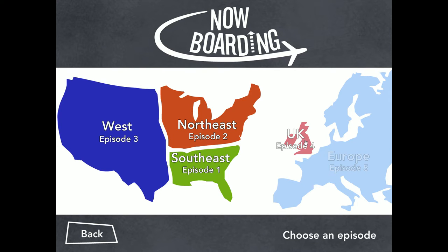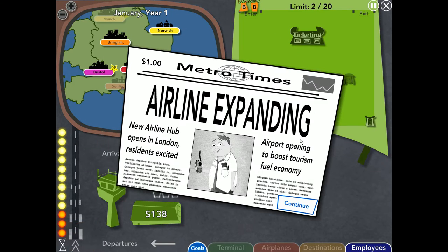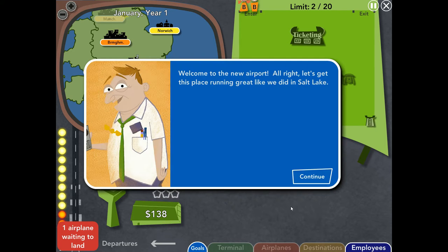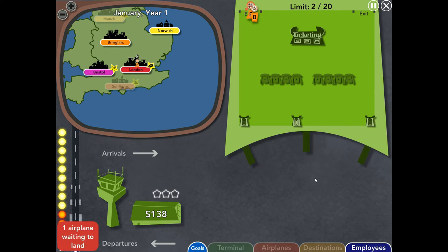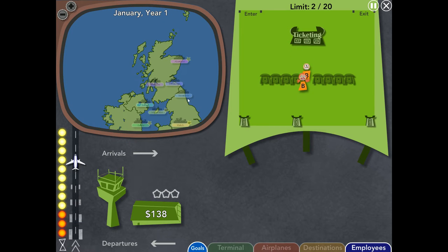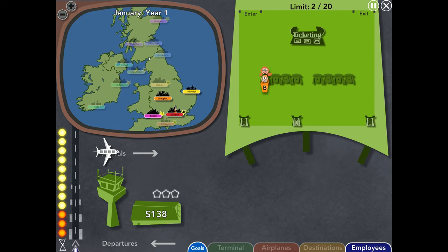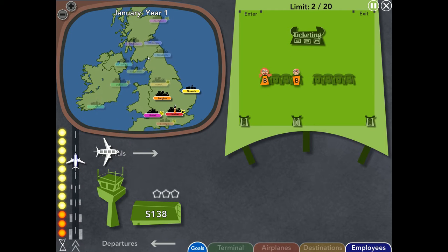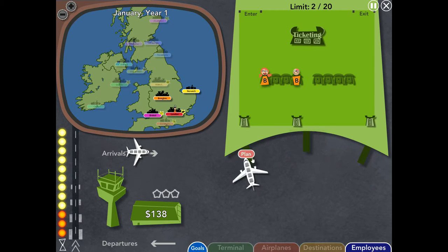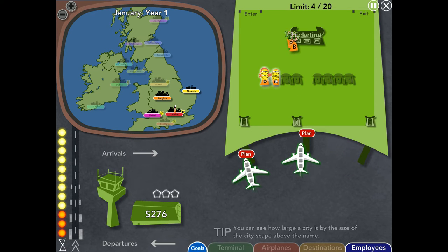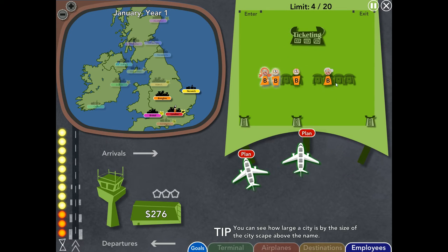So, we are off to the UK. Airline expanding. New airline opens in London. Residents excited. Welcome to the new airport. Alright, let's get this place running great like we did in Salt Lake. I don't like how they just start me in the month. Alright, I don't think... Okay. Wow, they start me with Junker planes. That's annoying.